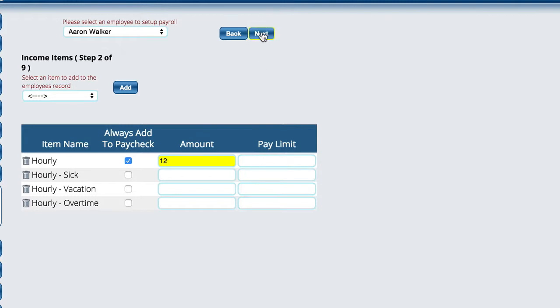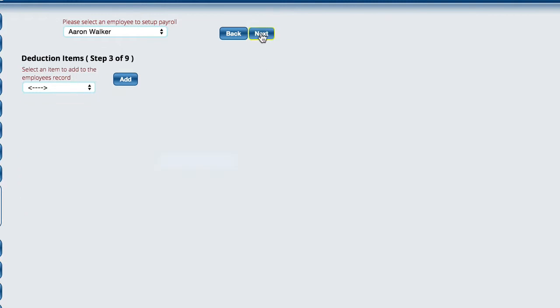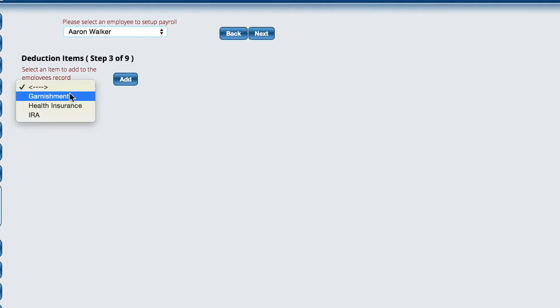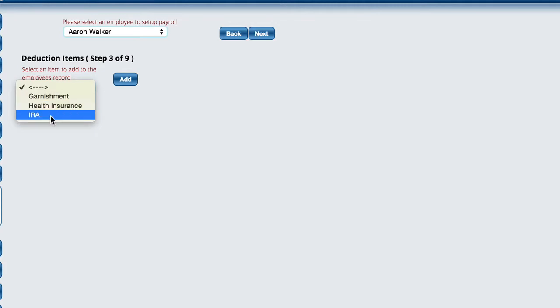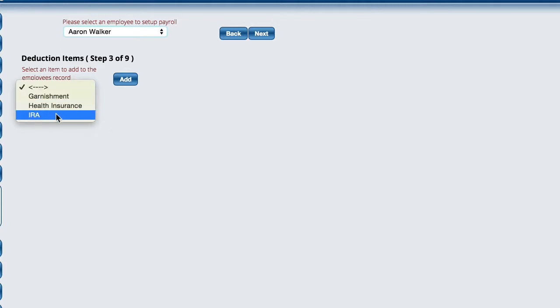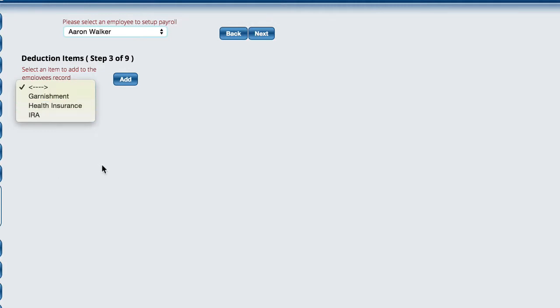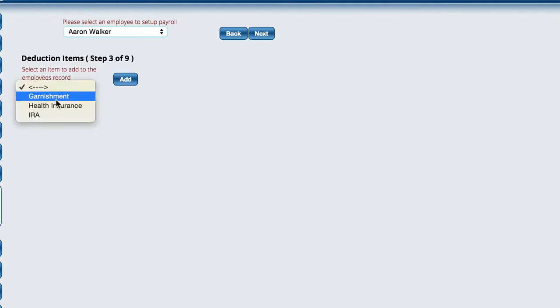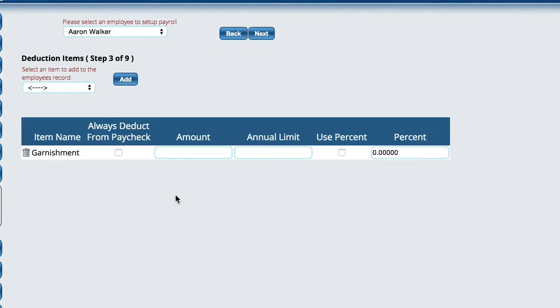From here, do we have a garnishment on him? Do we have health insurance that we deduct from his paycheck to help cover health insurance, IRA, whatever it happens to be? All of these items you created when you set up your company. If you need something here, you'll just go over to the company setup to add it. I'll just add one to show you what it looks like, and it's kind of like the last screen.